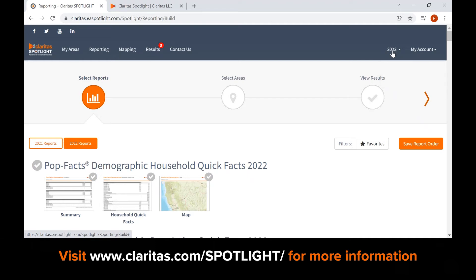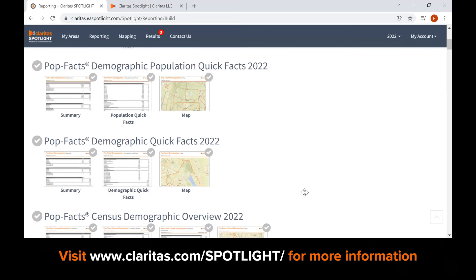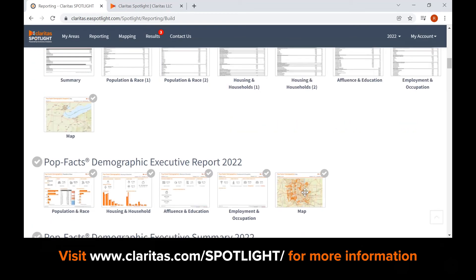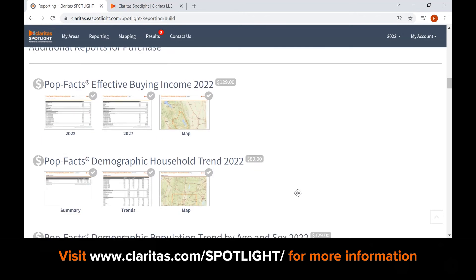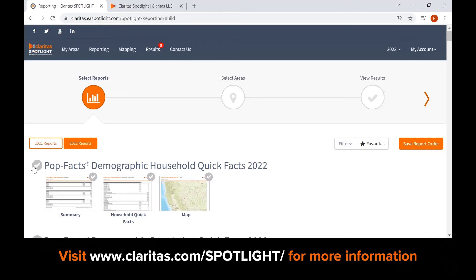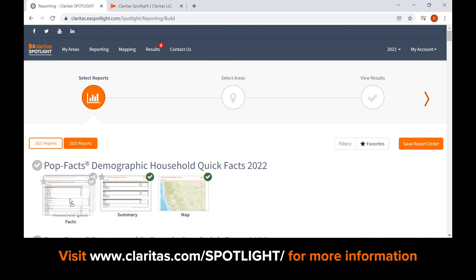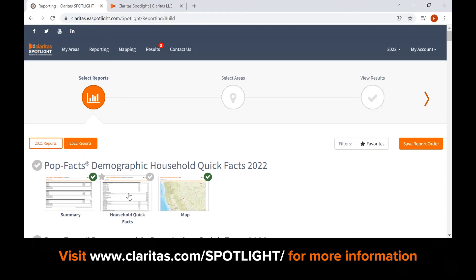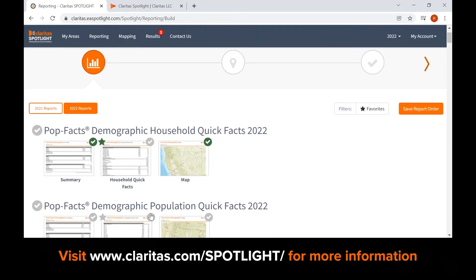In step one, select reports. A list of standard reports is provided based on your license. Below the list of licensed reports, you will see a list of reports available for the pay-as-you-go option. You can buy a single report as a one-time purchase with credit card. To select reports, use the check mark beside the report name. All pages in the report can be selected, or components of the report can be selected individually. You can also select report pages as favorites for future Spotlight sessions. Your report screen can then be filtered by your favorites.